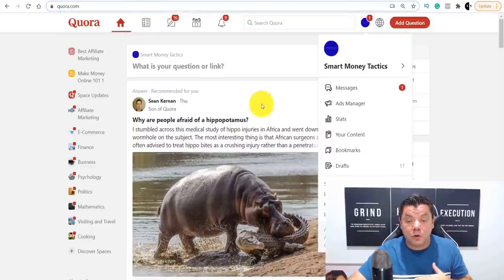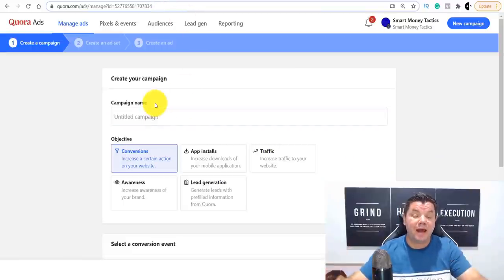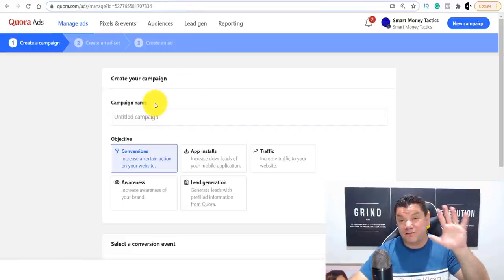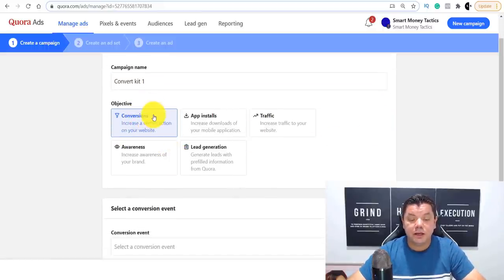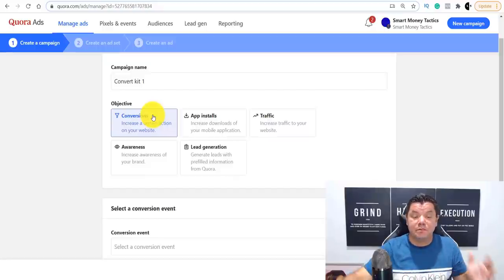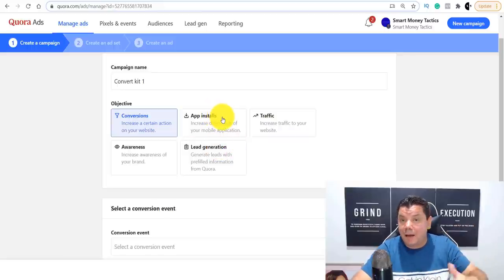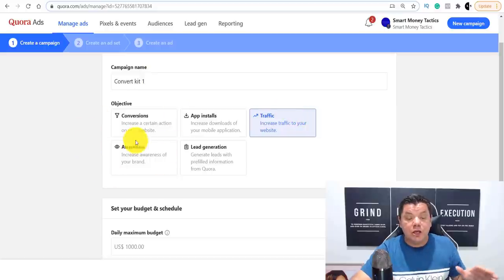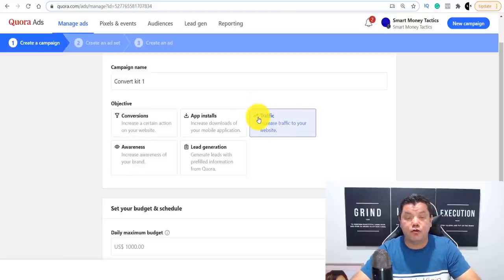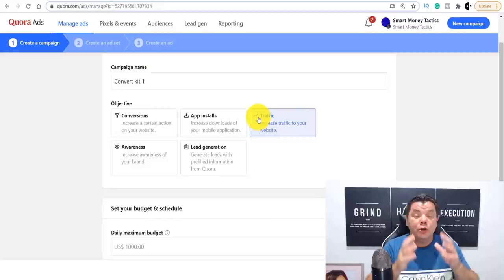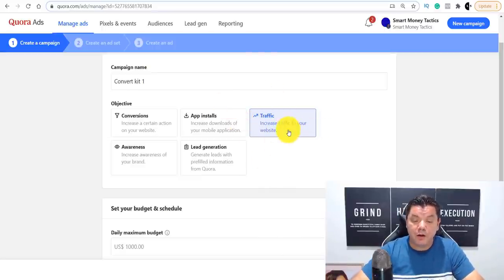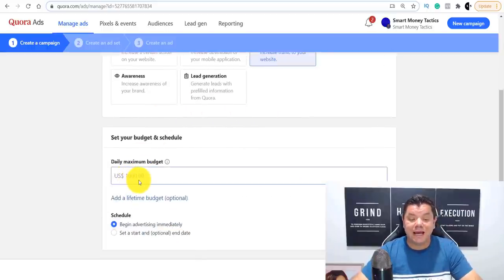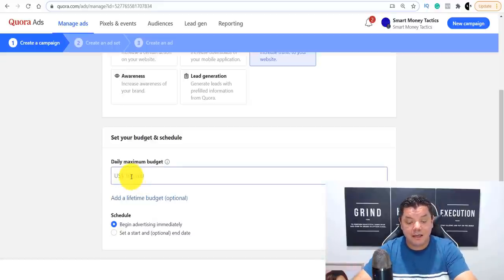Once you go over to Quora and click on ads manager, it takes you to this page. You can set this up with as little as $5 a day. The first thing you want to do is title your ad campaign — I'm just going to title mine 'ConvertKit1'. Then you've got a few options: conversions, app installs, awareness, lead generation, or traffic. I like to leave it on traffic because I want to run as much traffic as possible to the sponsored post — the more targeted traffic I get, the more conversions I'll see.